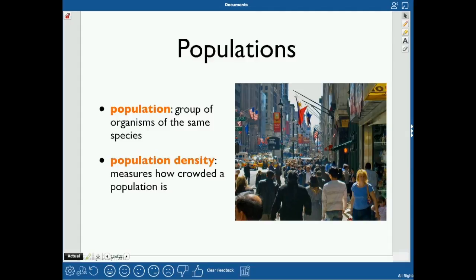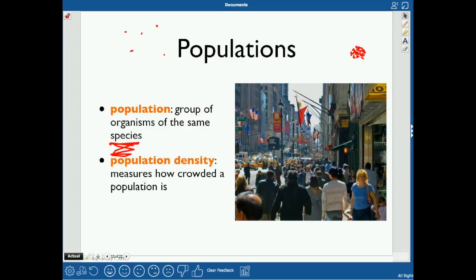A population is a group of organisms of the same species — same species means they can reproduce with one another and produce viable offspring. All of the humans in the world would constitute a human population. Population density is how crowded your population is — people in downtown Atlanta would be in a very dense area, while rural areas are much less dense.